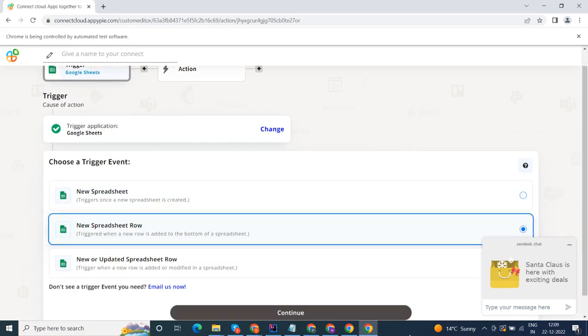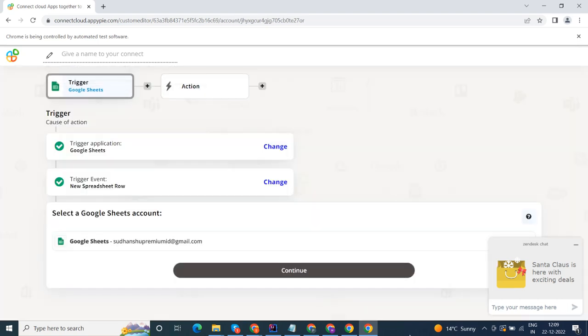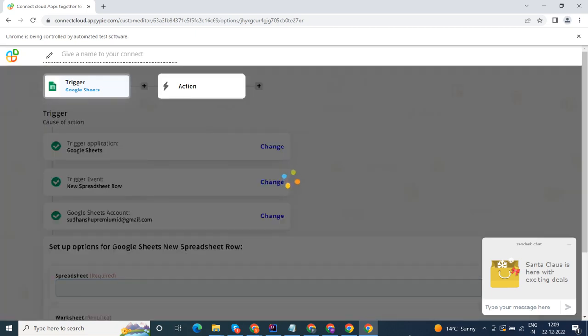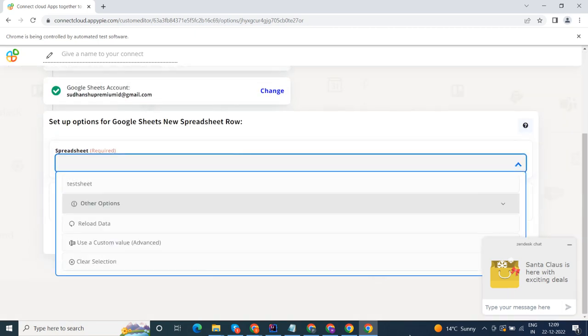In this video we will integrate Google Sheets with Zoho Desk to automate workflows between the two apps. We will choose a trigger from Google Sheets and then an action from Zoho Desk. Please watch the video till the end.